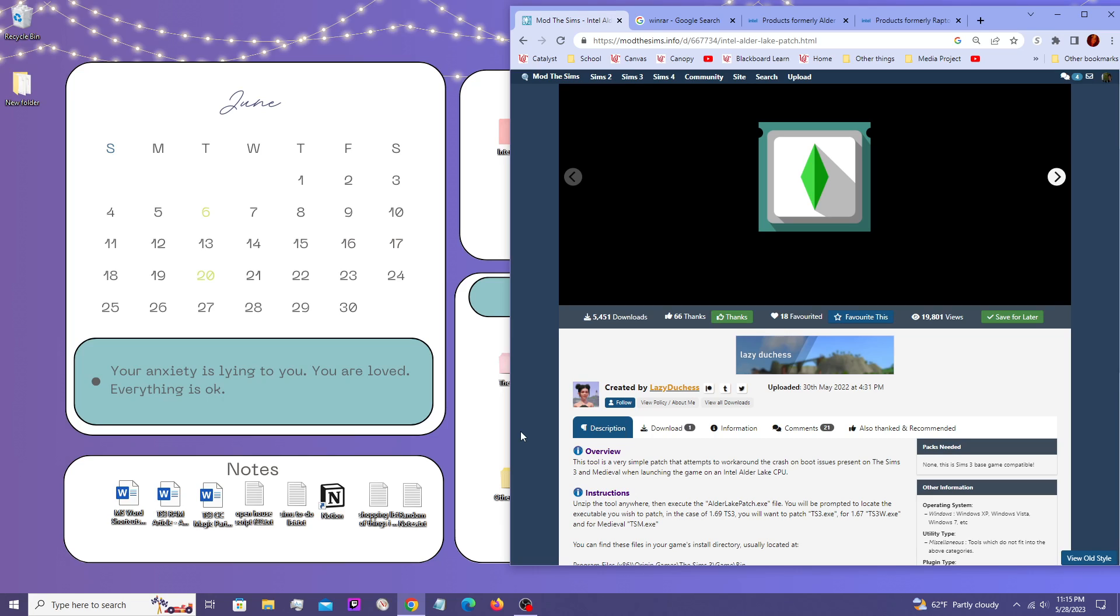She has made this patch that basically limits the CPU temporarily when you launch it. And then once it's done, once the game is launched, it goes back to normal. And this is just a quick tutorial on how to set that up and check if you actually need it.